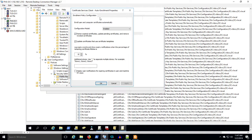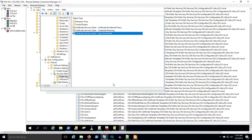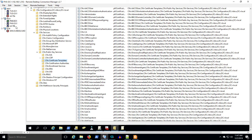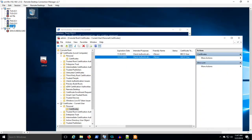So basically these group policies just say user, computer, go get the certificates you're supposed to get. And then it's the permissions on the certificate templates that you have published that determine what certificates the user or the computer will auto enroll in.